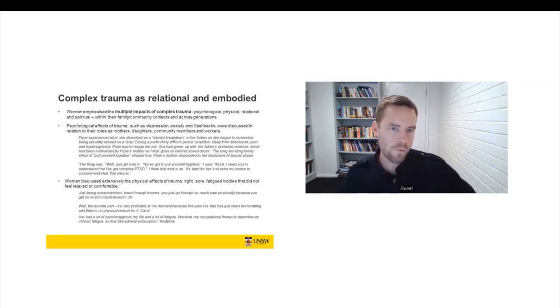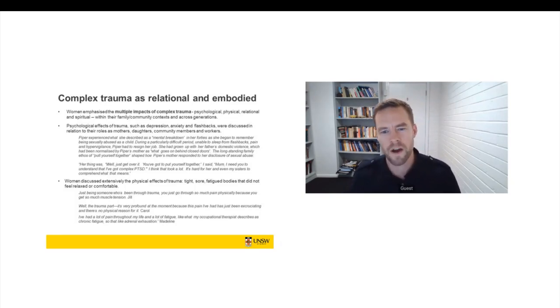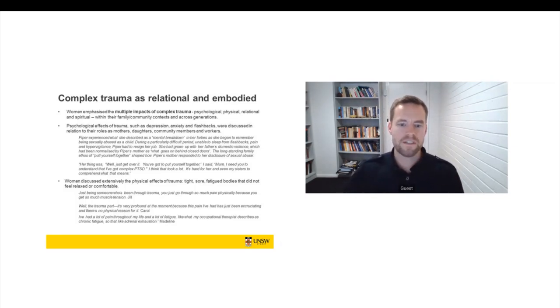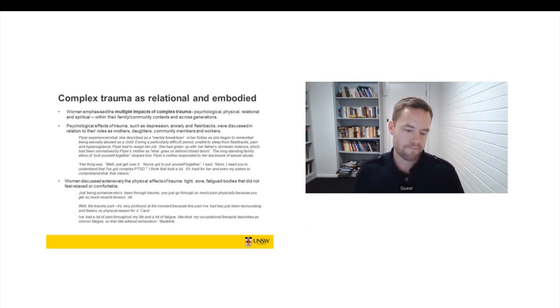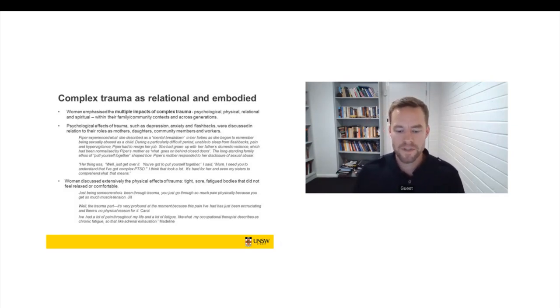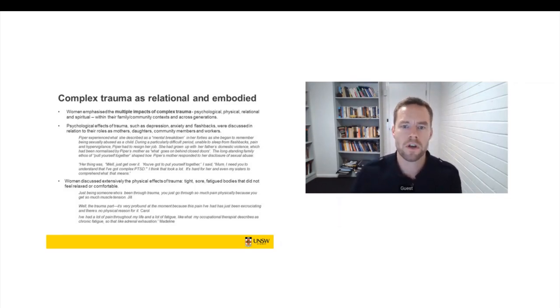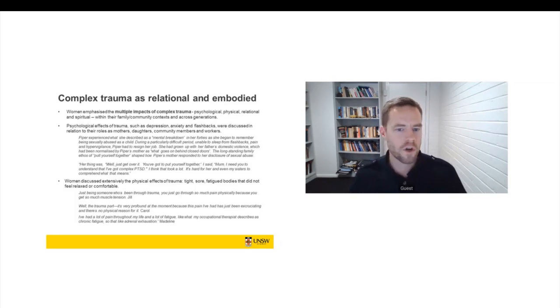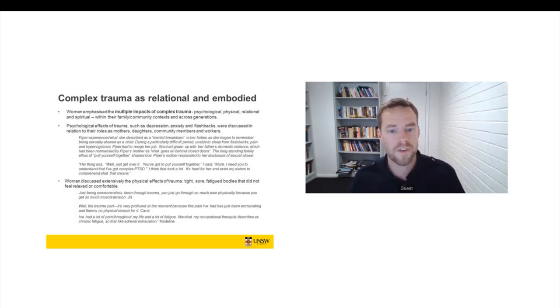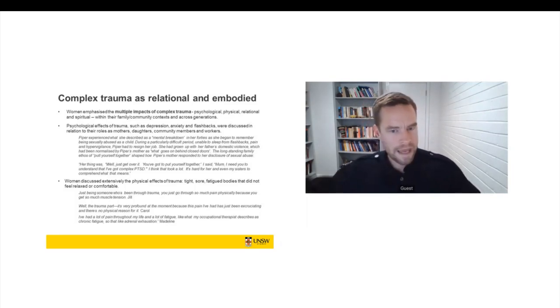And this was quite difficult for Piper. She'd grown up with domestic violence. Her father was quite violent. And so the culture of her family was very much about keeping family difficulties behind closed doors and that it was the role of family members to just pull themselves together. And that really shaped how Piper's family responded to her disclosure of sexual abuse. So Piper says, my mother's thing was we'll just get over it. You've got to pull yourself together. And I said, Mum, I need you to understand that I've got complex PTSD. And I think that took a lot. It was hard for her. It was hard even for my sisters to comprehend what that means.